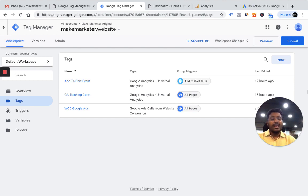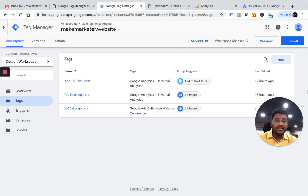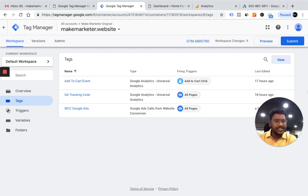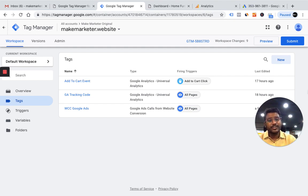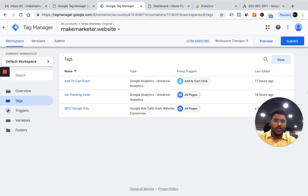After publishing, here's what happens: if someone comes to your website directly, they see your actual phone number. But if someone sees your Google ad, clicks on it, and comes to your website, the deployed snippet replaces your number with the Google forwarding number. When they call that forwarding number and speak for 60 seconds or more, it gets recorded as a conversion — and you can tell your client these calls came from Google Ads.